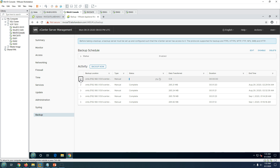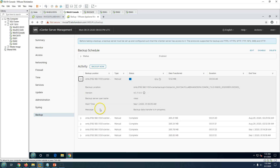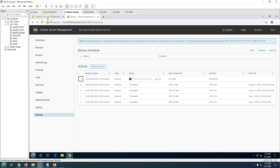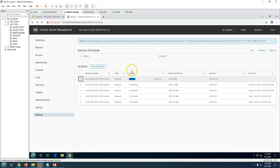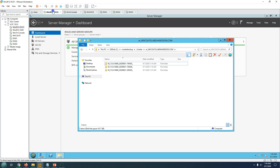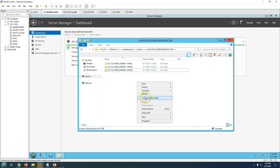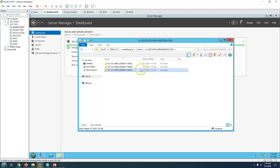Recovery time will depend on the size of your infrastructure — the size of the database and everything else — but mostly a vCenter Server Appliance can be recovered to fully functional within about one hour. You can see the backup is now at 18%, then 27% complete.